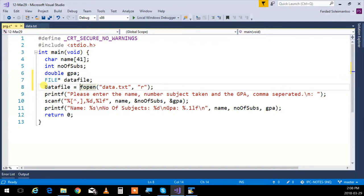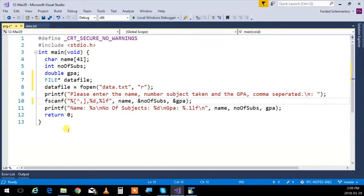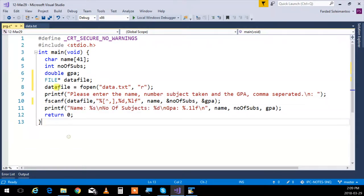data_file now holds all the information needed to access data.txt. The variable name doesn't matter - it's just a pointer. The filename must match the actual file on your hard disk including its location. Since we want to read, we use r. Then fscanf is scanf's brother - the only difference is that the first argument specifies which file to read from. You say fscanf(data_file, ...) and the rest is the same format as scanf.